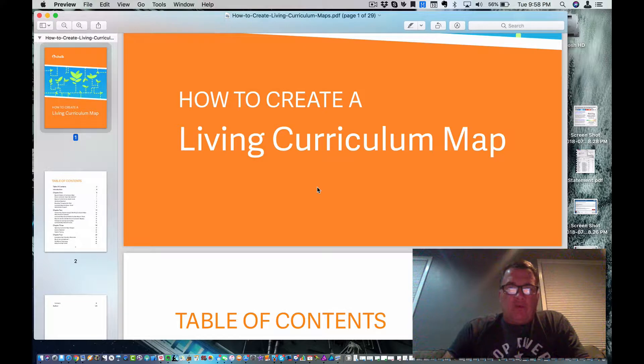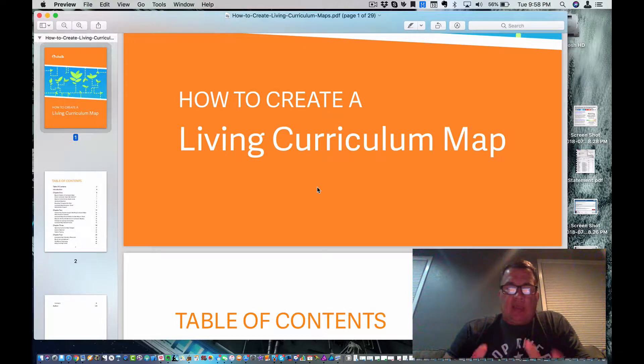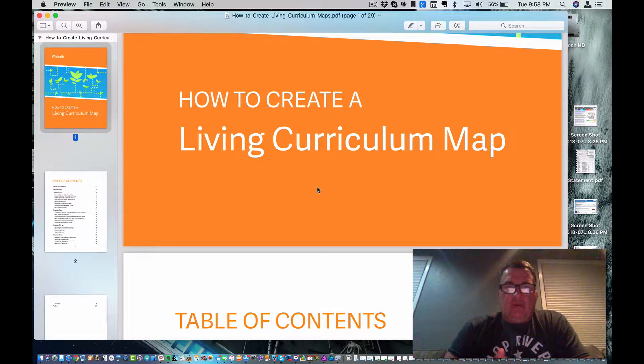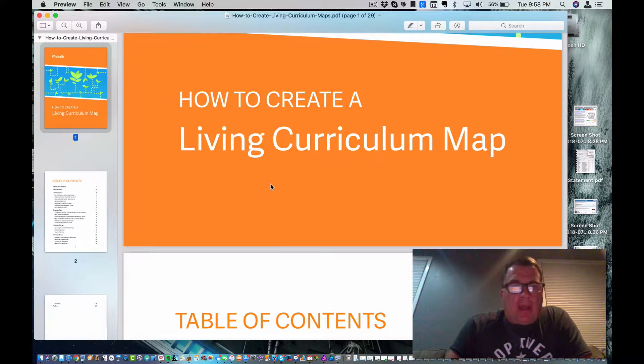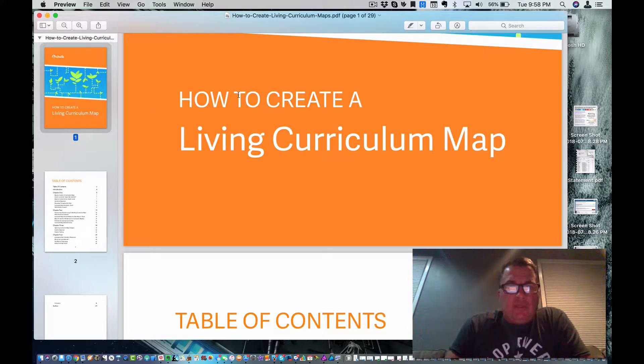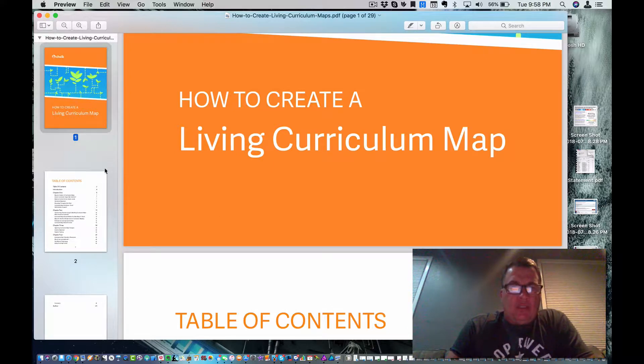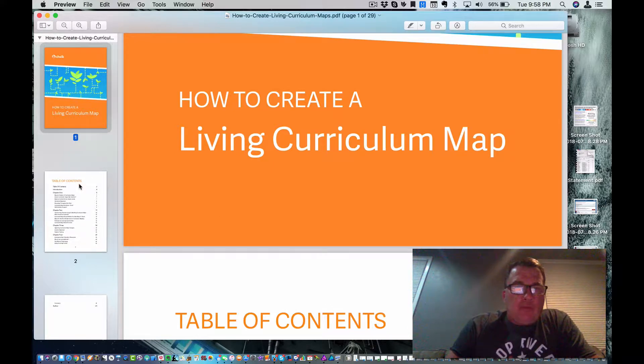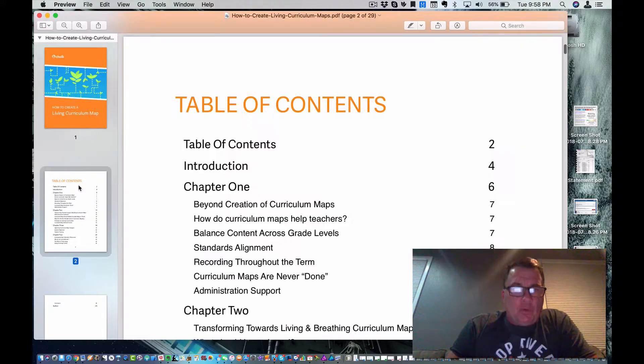And I think I found a great way to do it. And I hope I can convince you of that. But we're going to just check it out. I really want you to read this document, which is attached below in a link, how to create a living curriculum map.